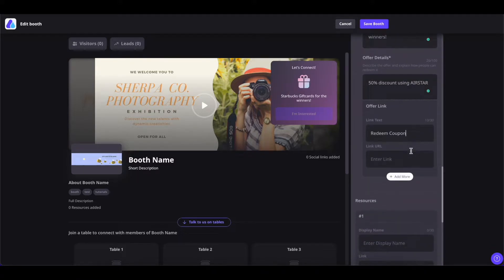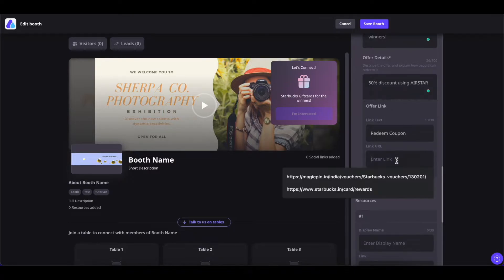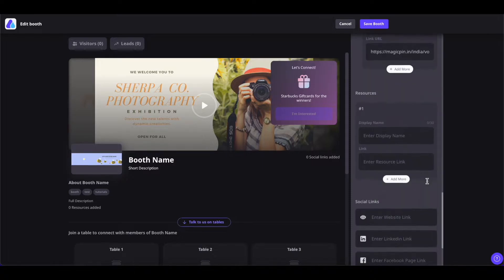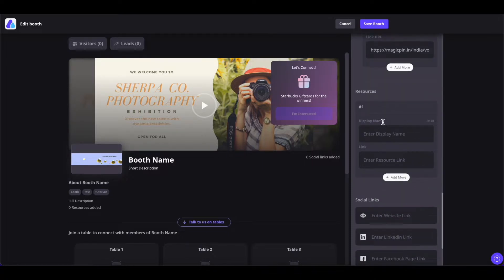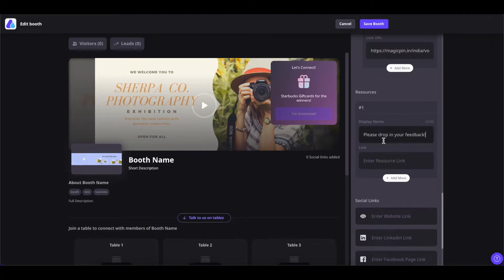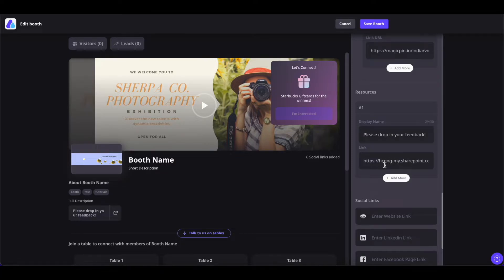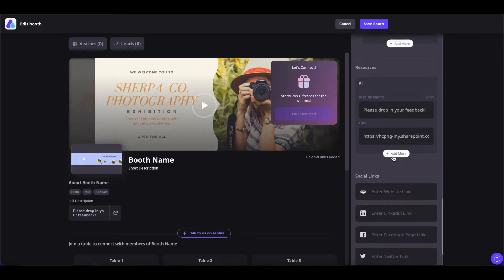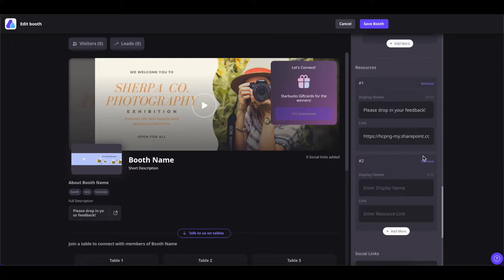You can provide up to two booth offers. You can provide a sneak peek of your offer in the text field, plug in the offer details, the link text, and provide the URL for your offer. If you want to add another offer, click on 'Add More' and add another offer. Coming on to resources, you can add up to five resources for your booth. The resources could be anything from feedback to use cases of your products and services. At the top, add the display name for your resource and at the bottom enter the resource link. If you want to add more resources, simply click on 'Add More'.